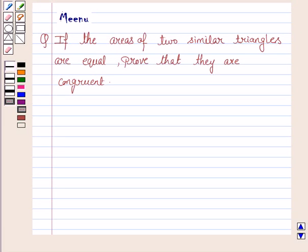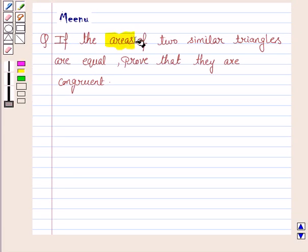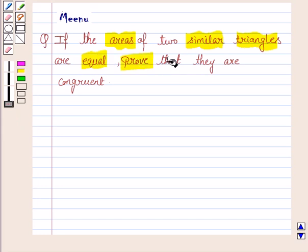Hello and welcome to the session. Let's discuss the following question: if the areas of two similar triangles are equal, prove that they are congruent.